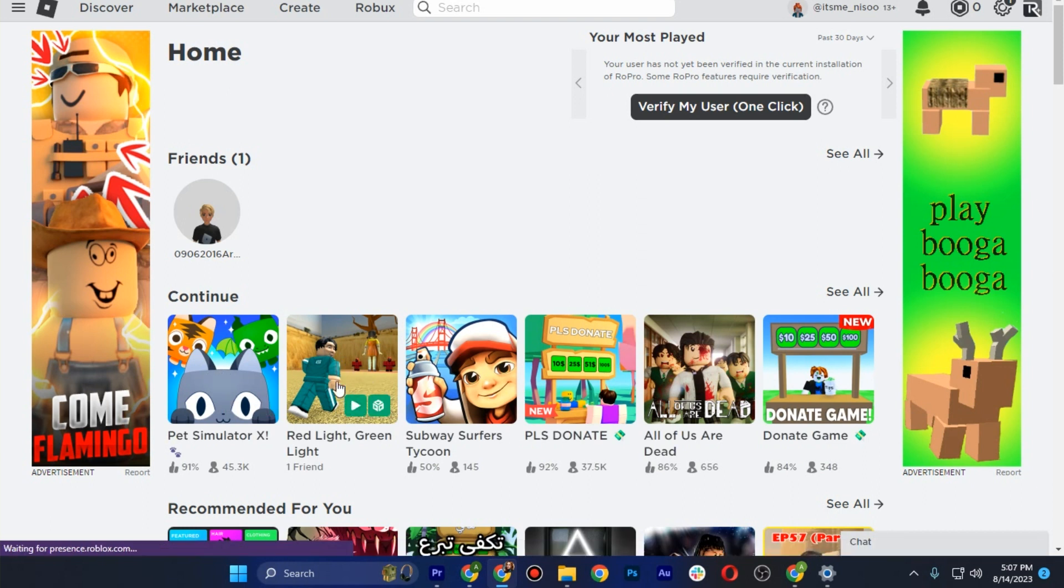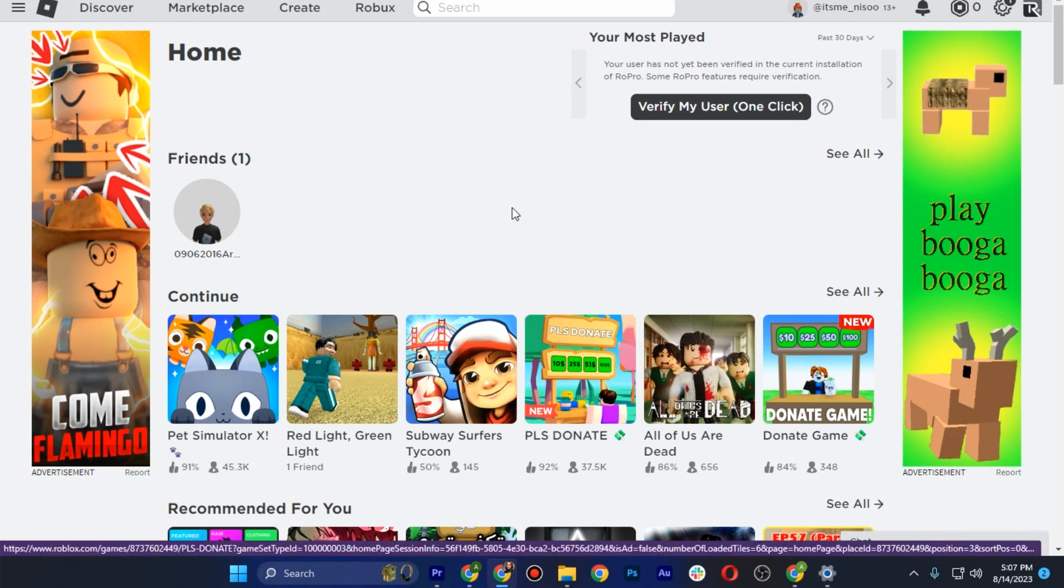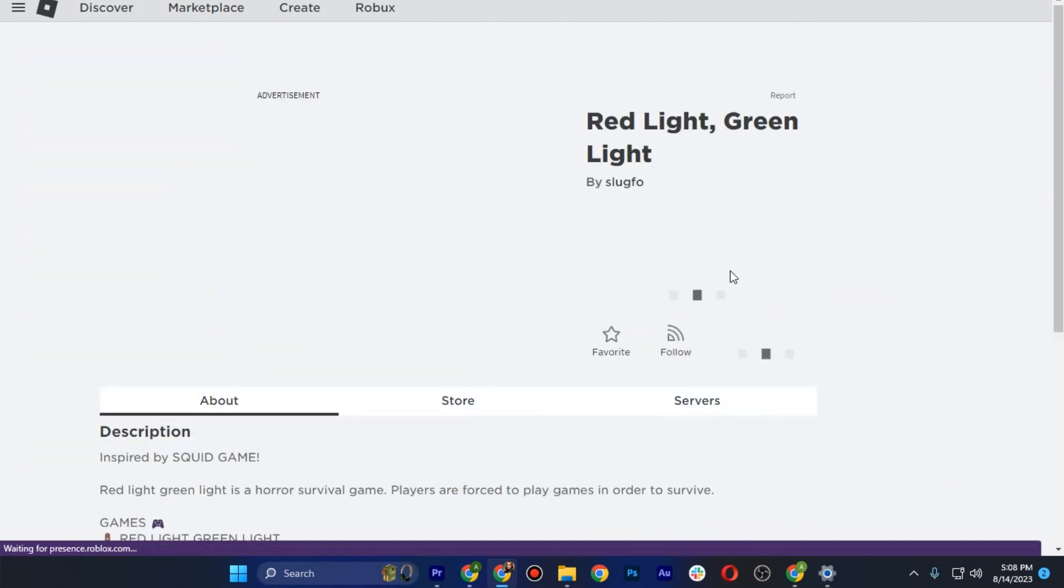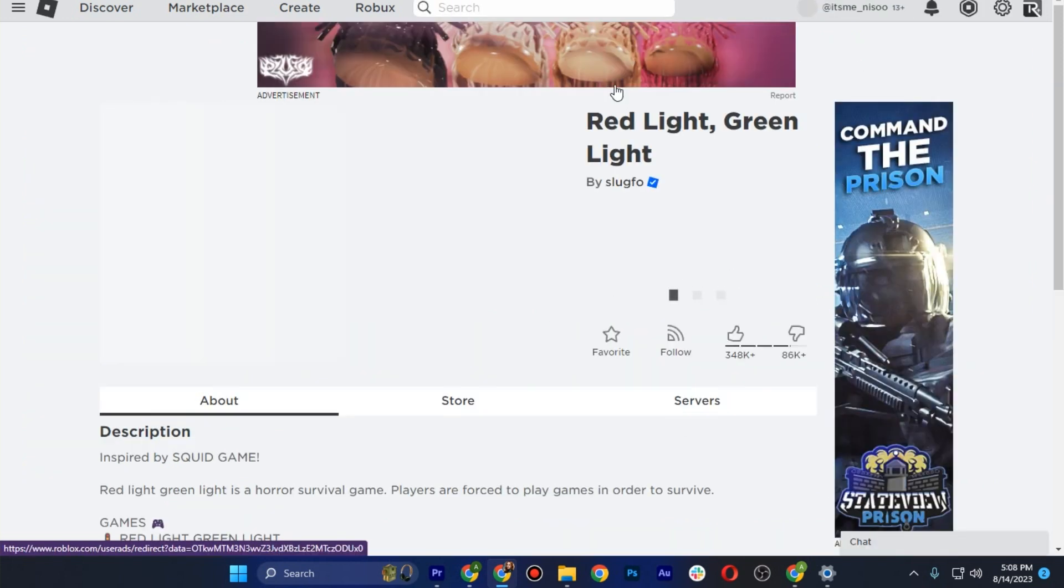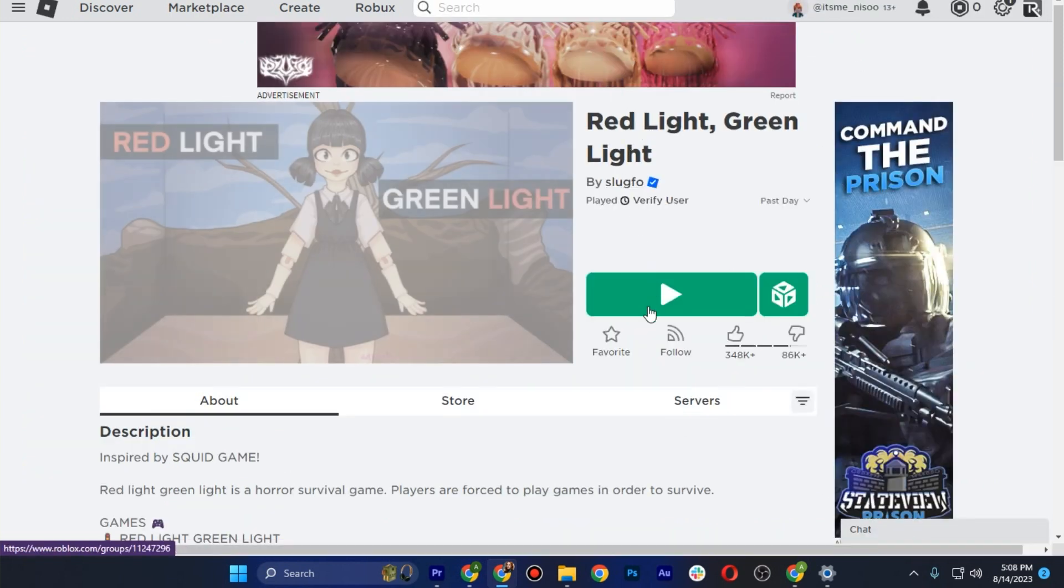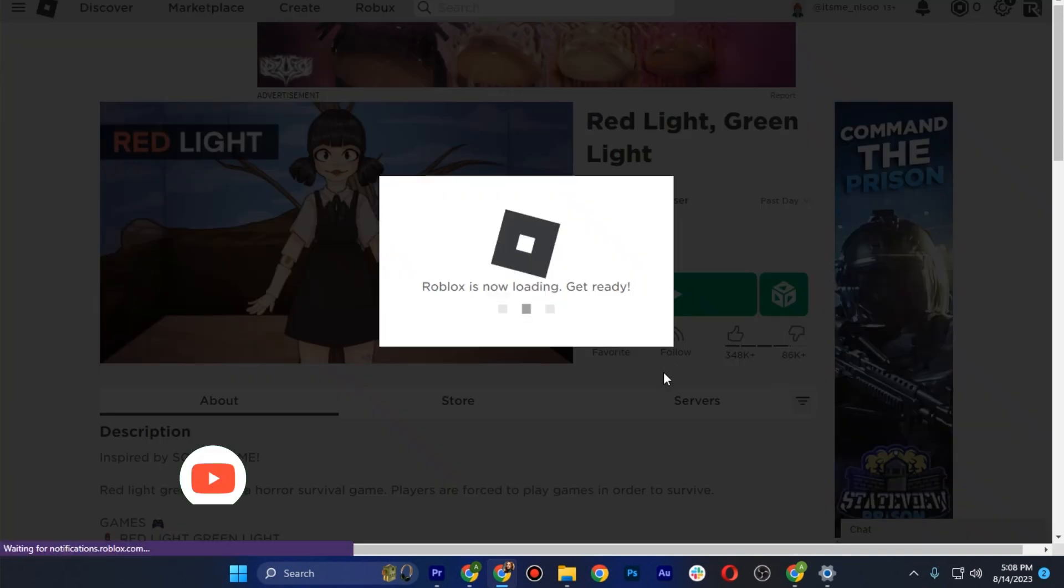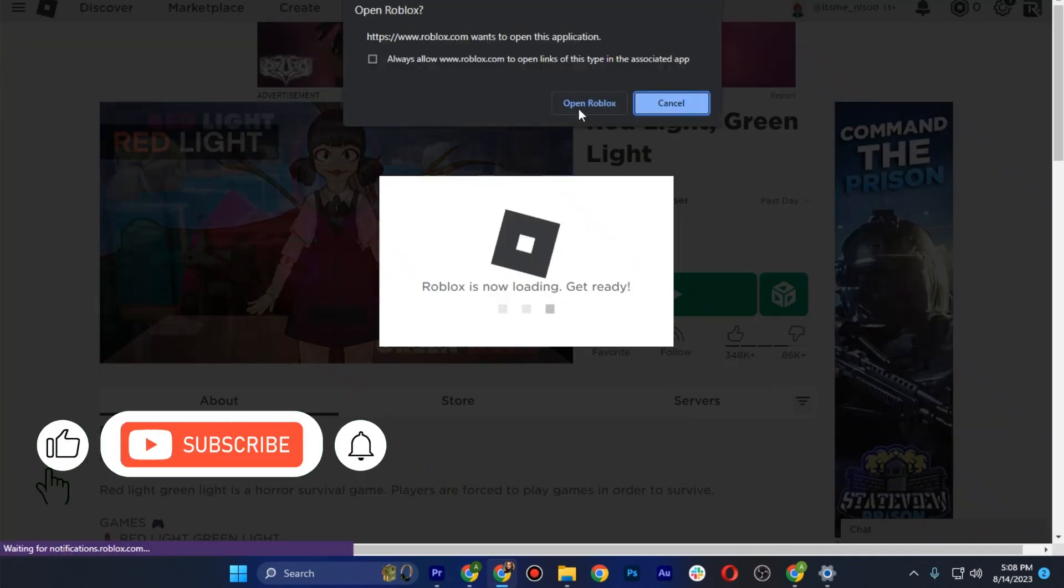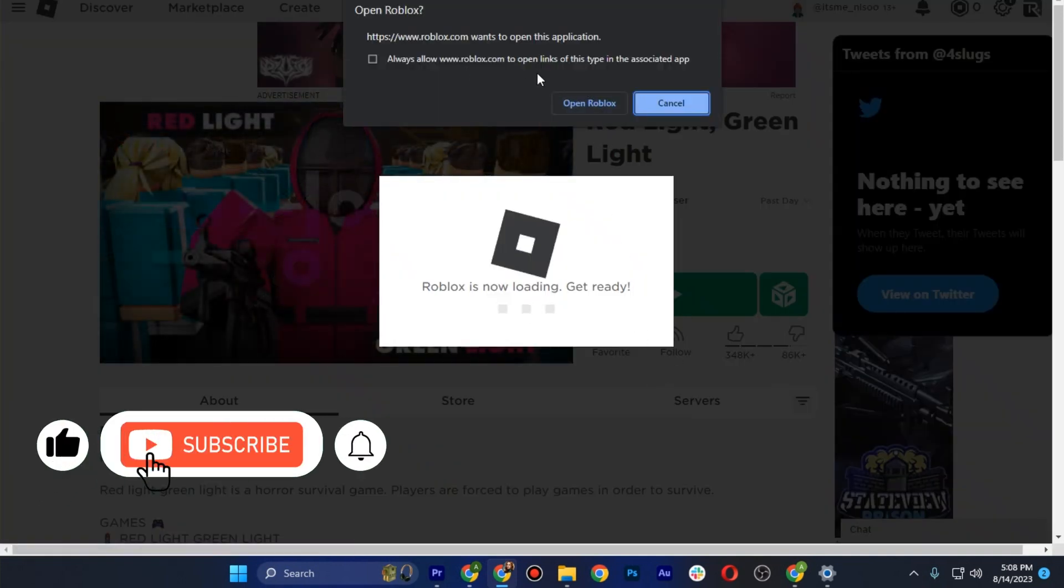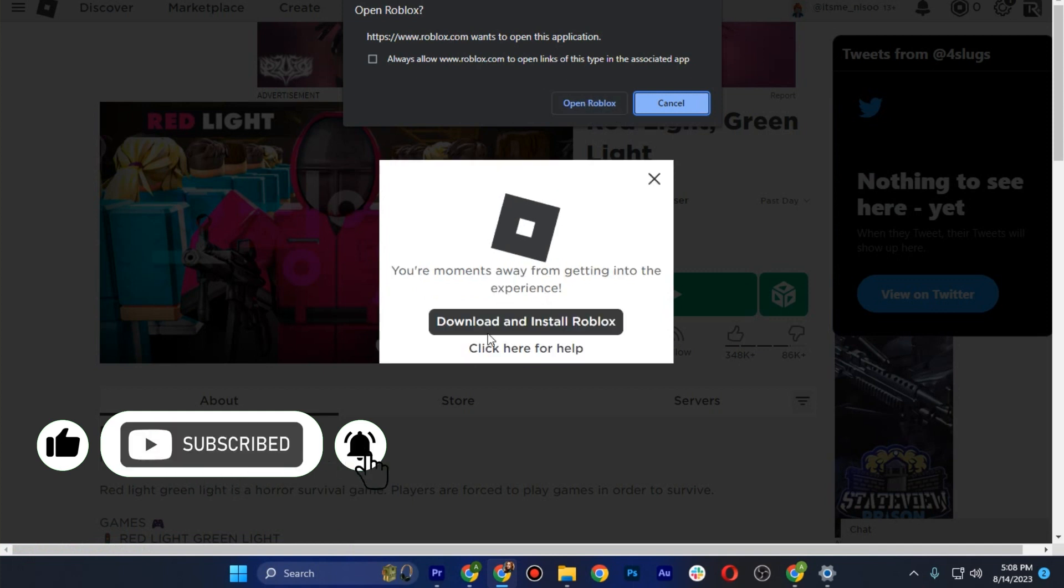Go to Roblox and open up any game. Once you open it, click on Play. Now wait for Roblox to open. Here is the option to download and install Roblox.